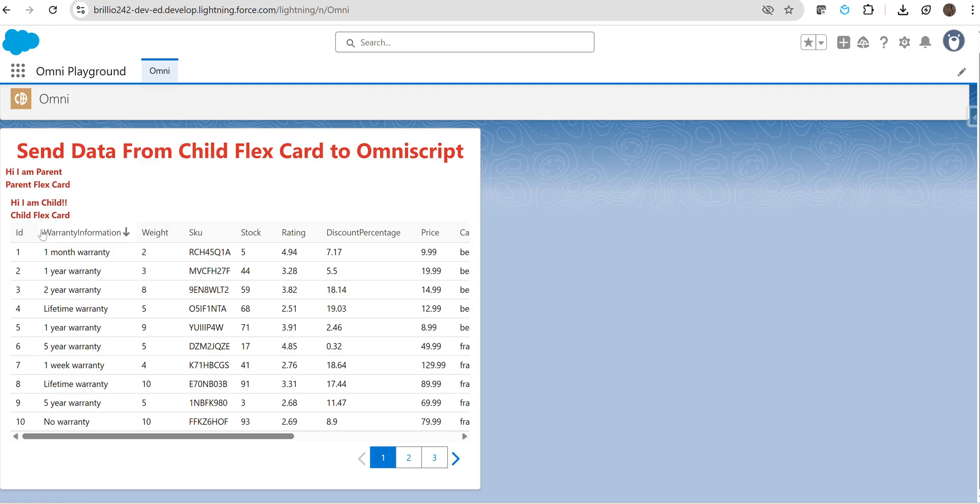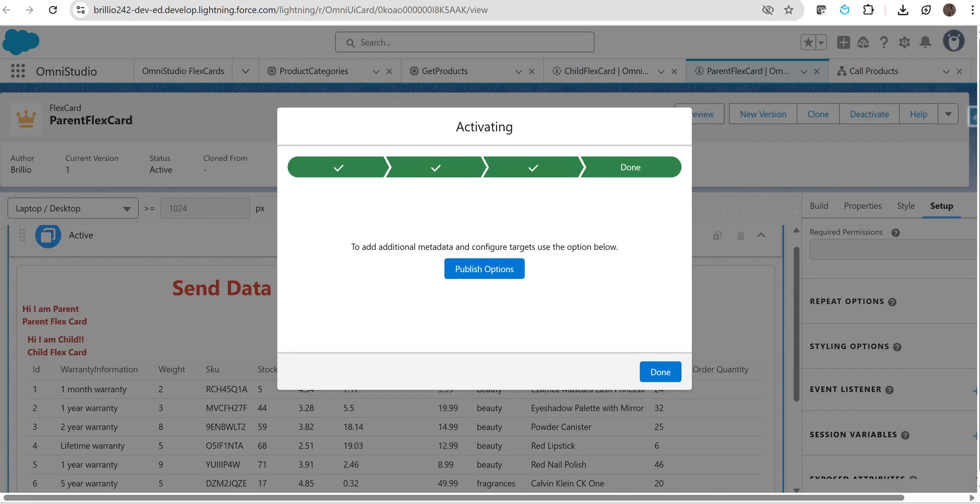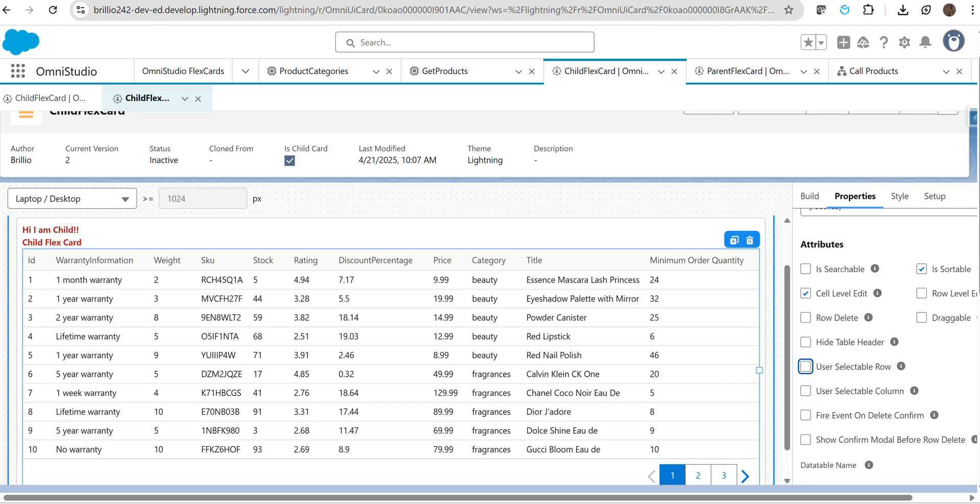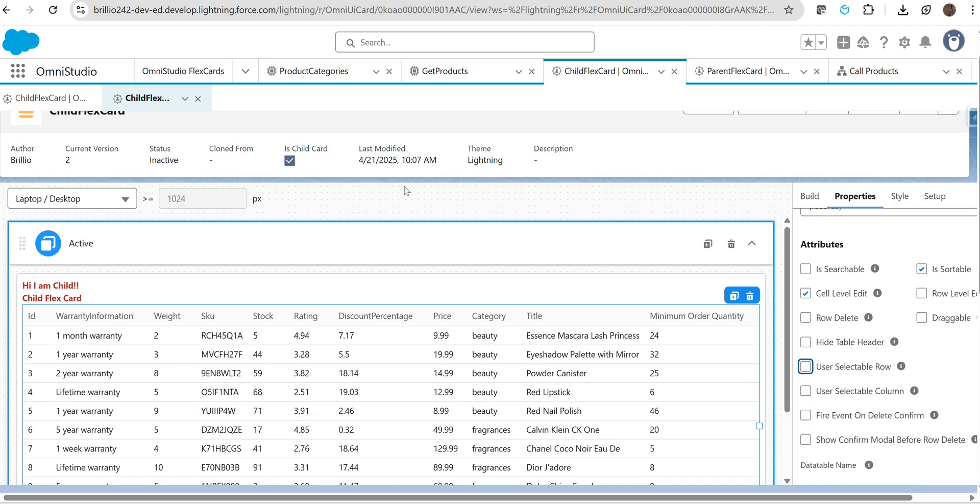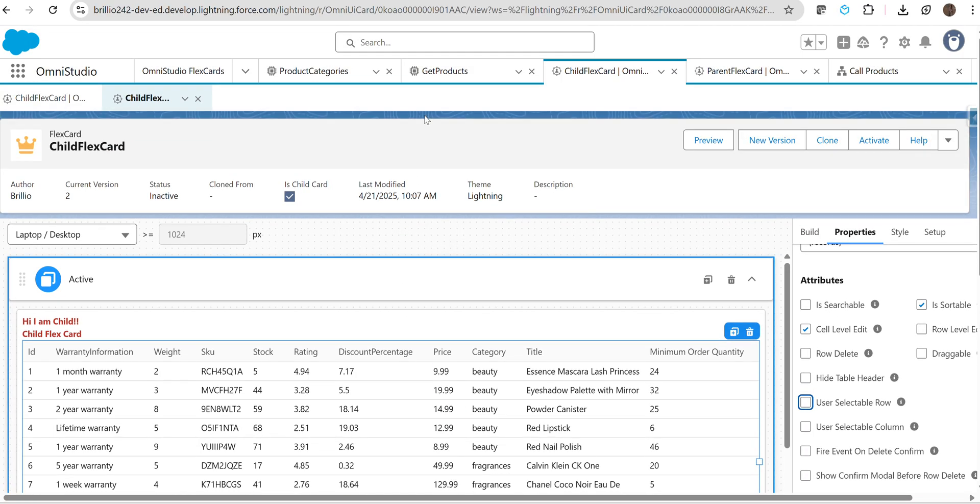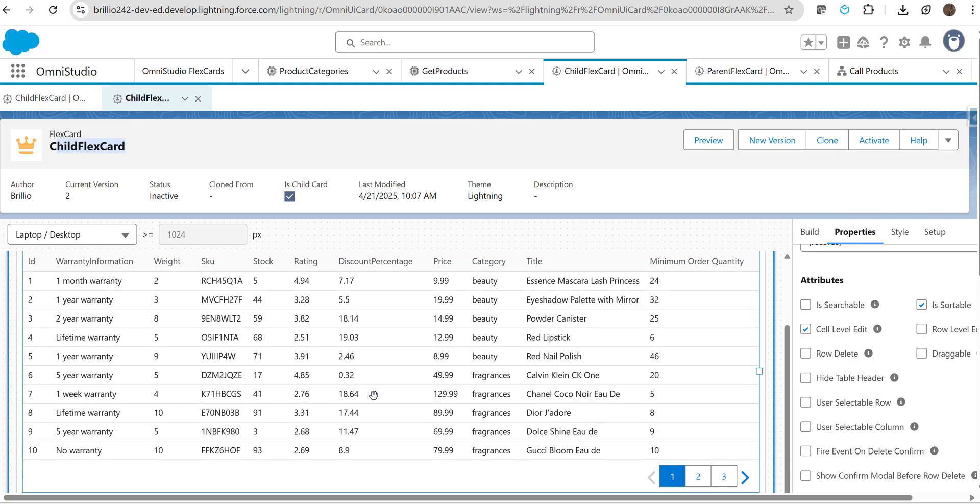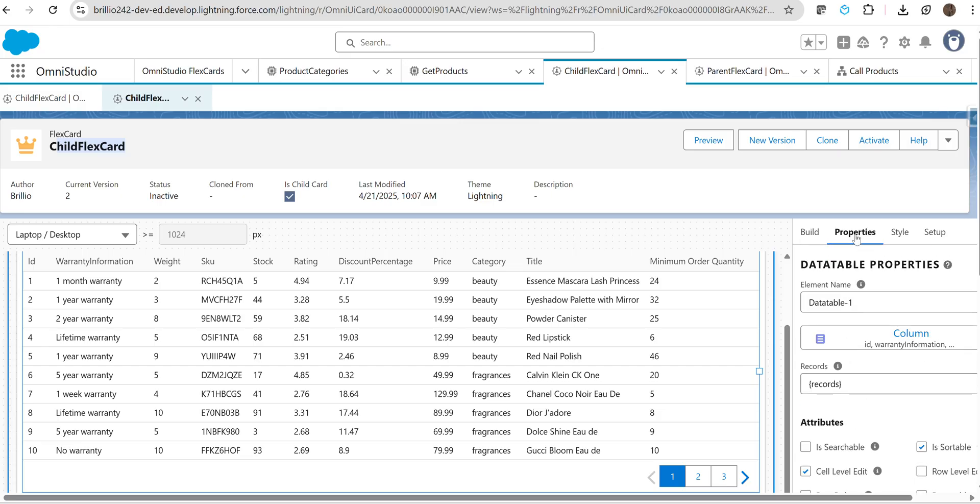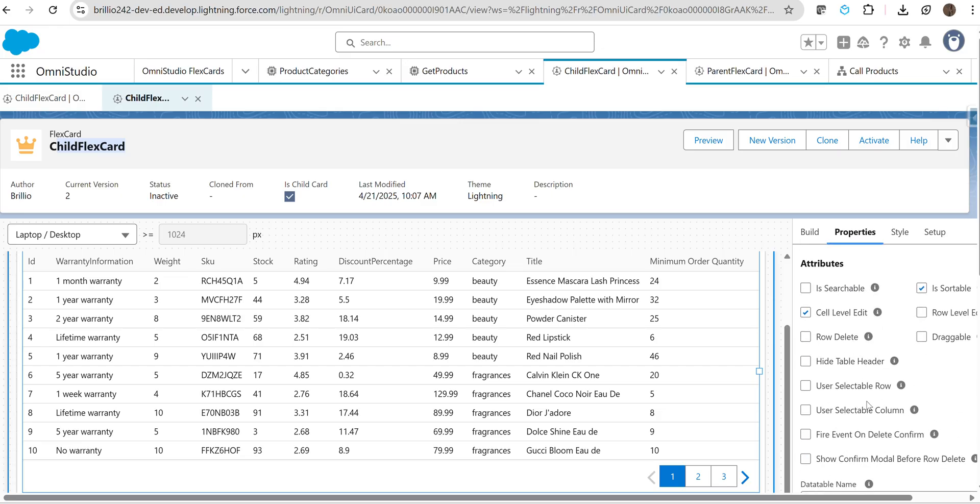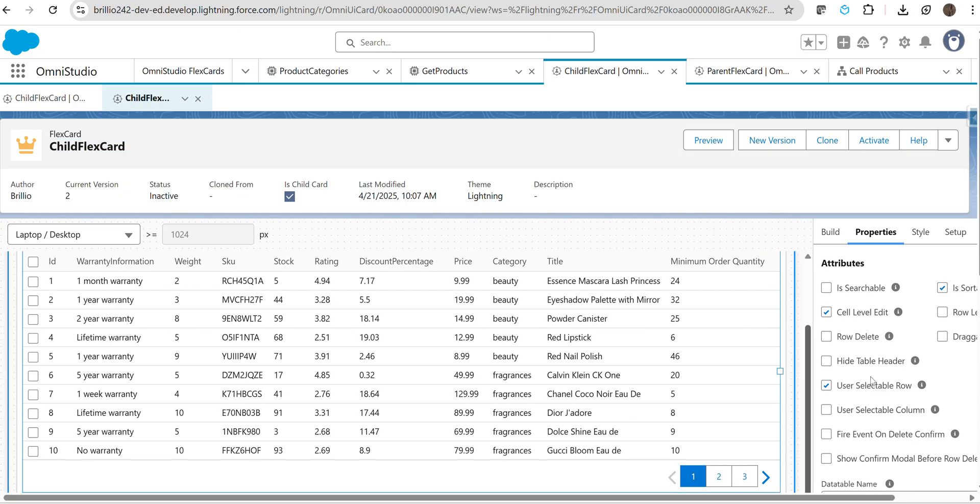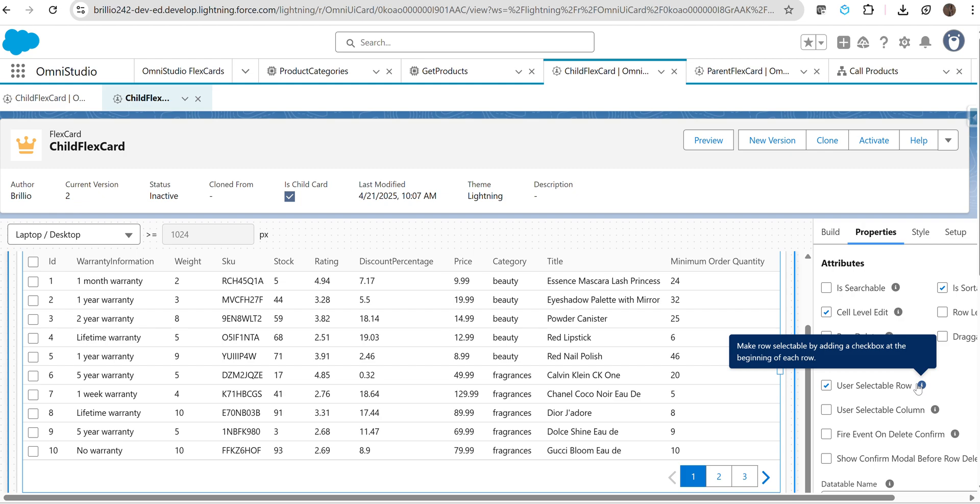This is our data table, and here you can see we are not able to select any row right now. To select this row, go to your child component—your child flex card—and here we have a properties section. You have to go to properties and enable this checkbox: use a selectable row.